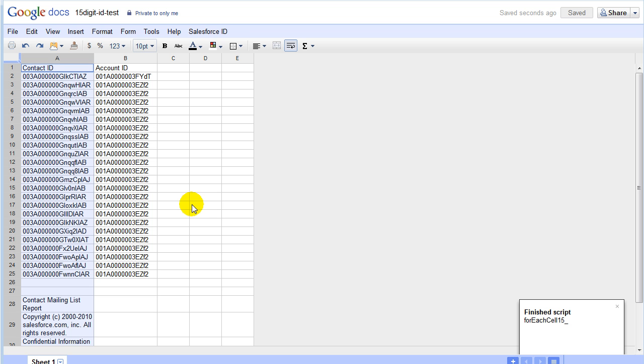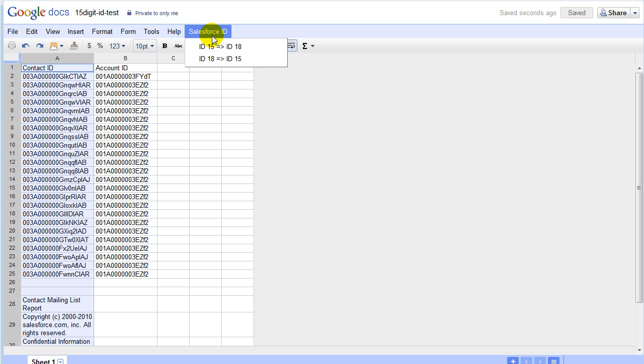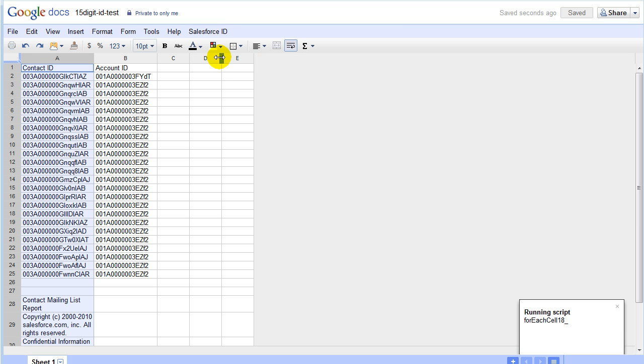If you want, you can convert 18 digit IDs back to 15 digit IDs by just selecting the second menu item. And that's all there is to it.